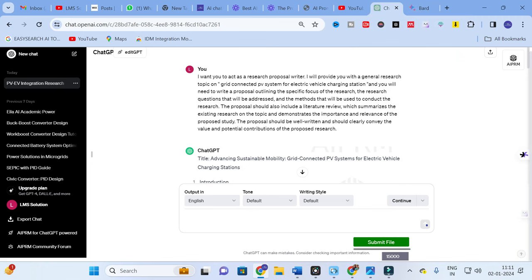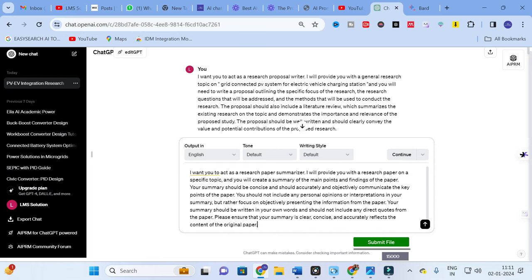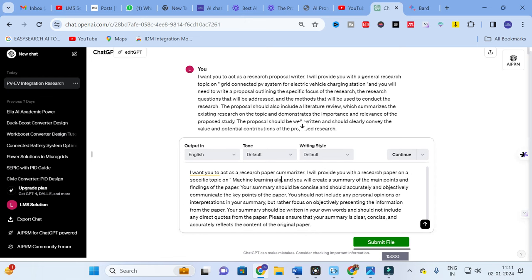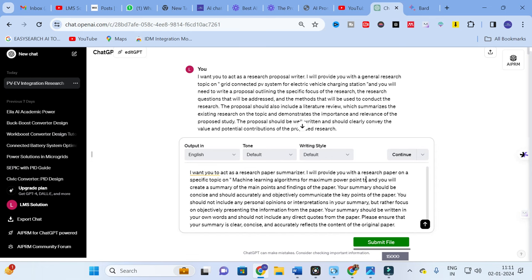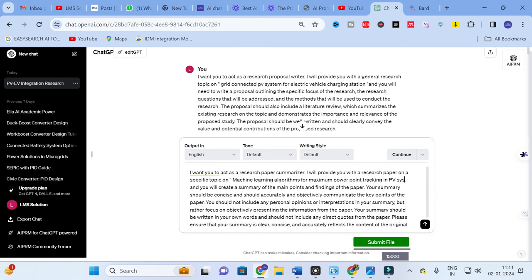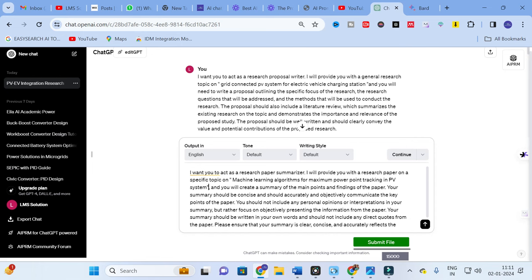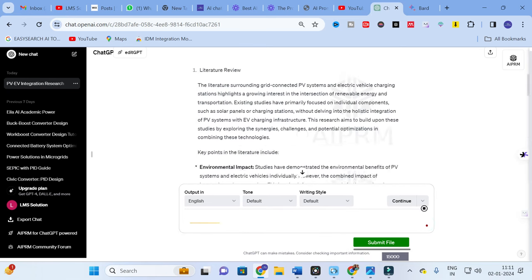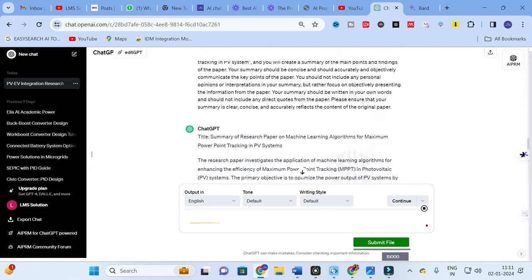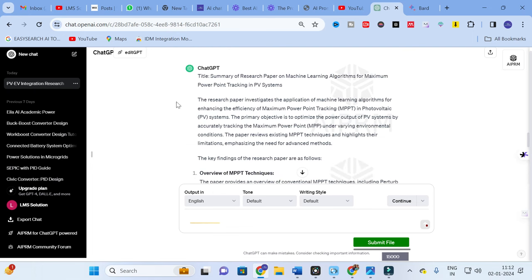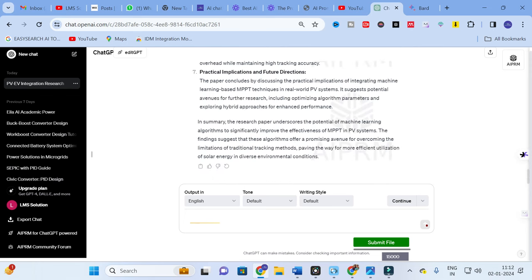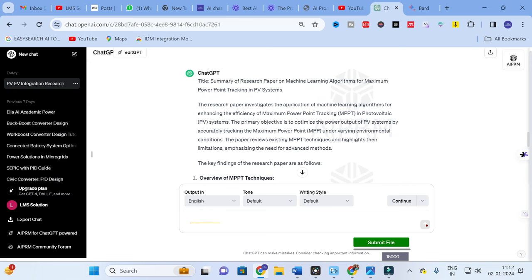I am going to use this prompt with ChatGPT. After copying and pasting it, I provide the topic: 'Machine Learning Algorithms for Maximum Power Point Tracking in PV Systems'. After clicking enter, ChatGPT generates a summary of the research paper on that topic, including an introduction, key findings, and an overall summary of the paper.